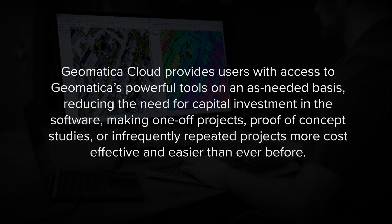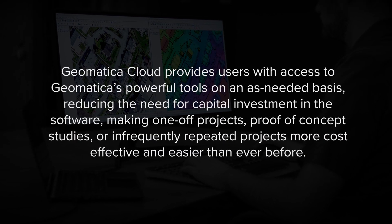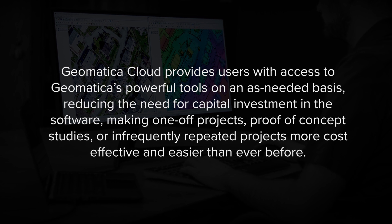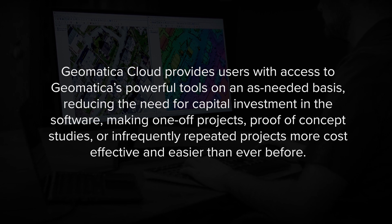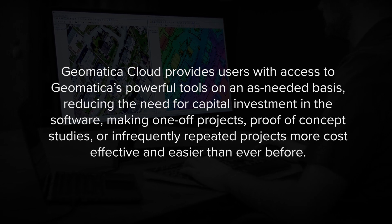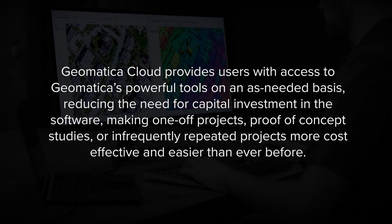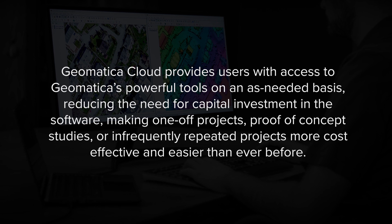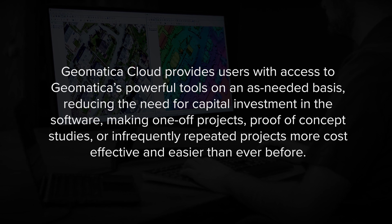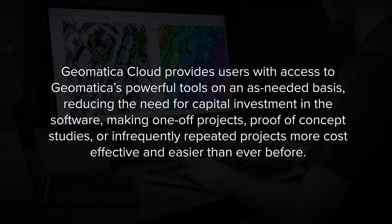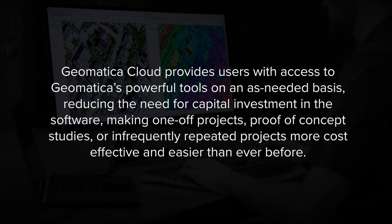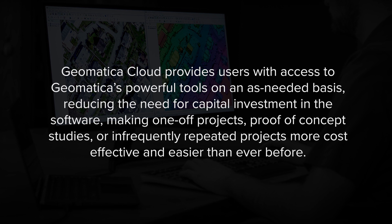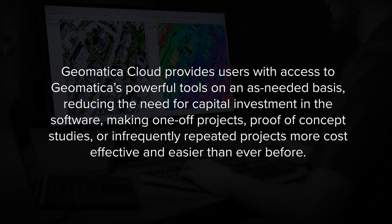Geomatica Cloud provides users with access to Geomatica's powerful tools on an as-needed basis, reducing the need for capital investment in the software, making one-off projects, proof-of-concept studies, or infrequently repeated projects more cost-effective and easier than ever before.